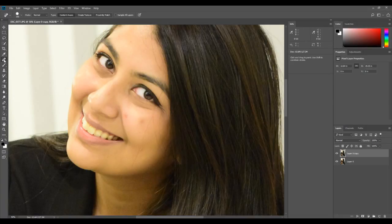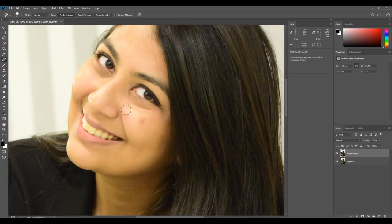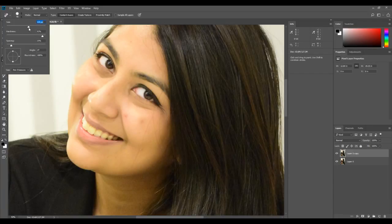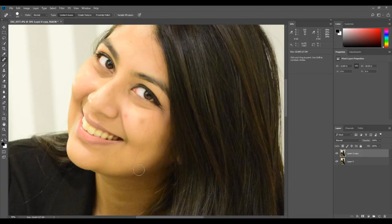Once you select this brush, you'll see the cursor as a circle. You can increase and decrease the size using your square bracket key, which is close to the backspace key. Another way is to go to the options bar and change the brush size there. Don't worry too much about hardness for now — leave it towards the higher side, even 100 is fine.